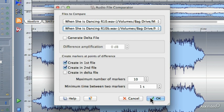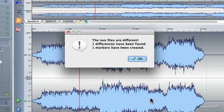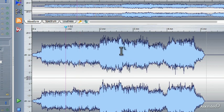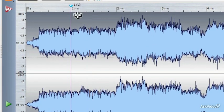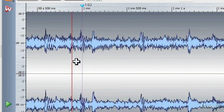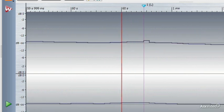Let's see if it analyzes both files down to that single bit difference I introduced into the B version. I click OK and it says the two files are different — one difference has been found and one marker has been created. Right at that one minute mark, which is where I made that one-bit difference on the left-hand channel, it has put a temporary marker. And if we zoom right down on that marker, there it is — there's the single bit difference.